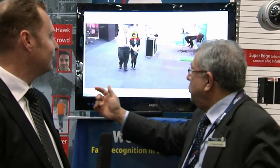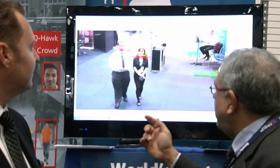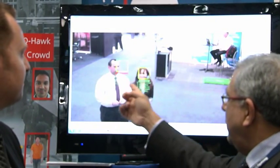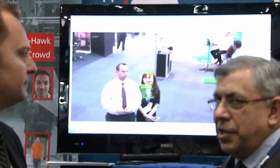Talk us through this great software. Well, at this show we are showing a whole bunch of our software, but right here you'll see our face recognition in a crowd. You see those two people walking through. As they walk through you'll notice that it's going to recognize one of them. And there's Jasmine. It doesn't recognize the other because one of them was in the database and the other one wasn't.